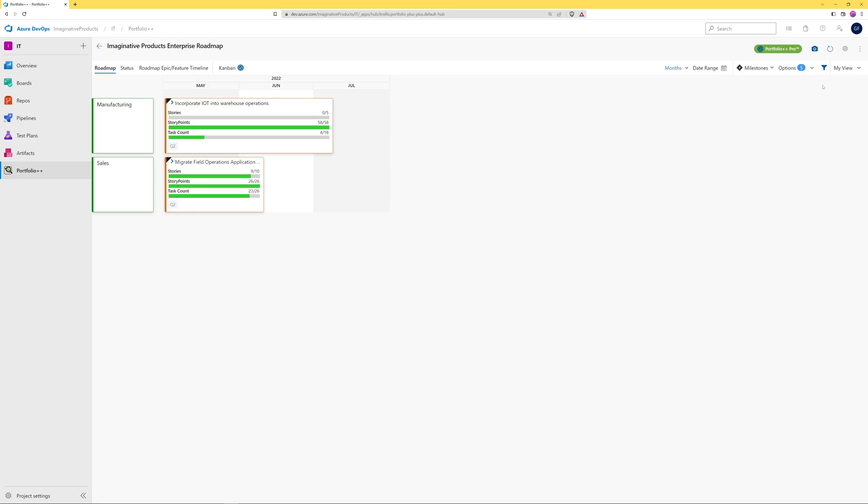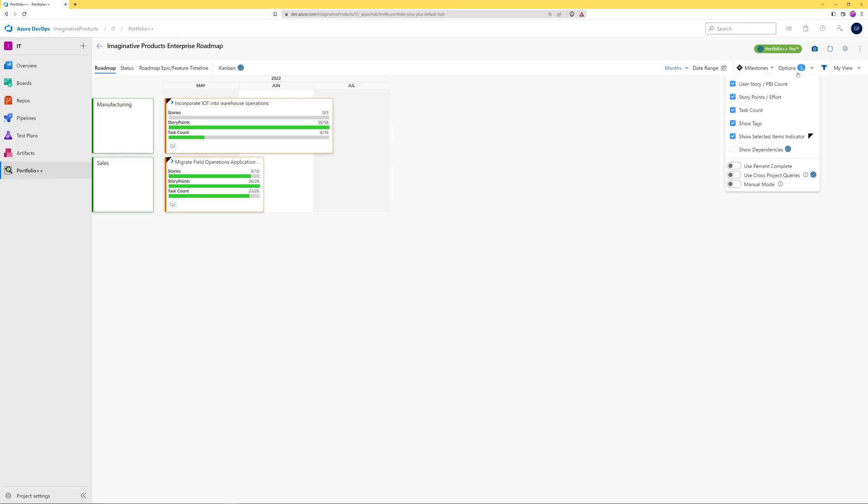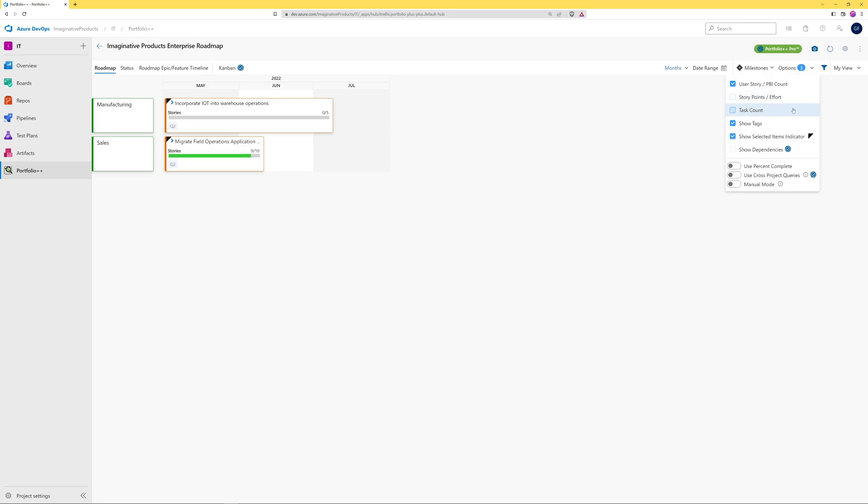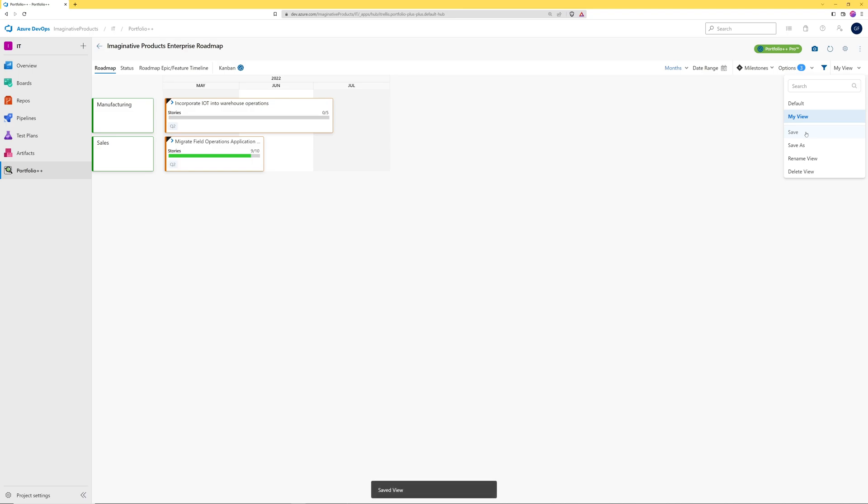All your custom views will be displayed in this drop-down. They can be renamed or deleted as needed. If you need to make a change to a custom view, simply make the desired changes and save the view.